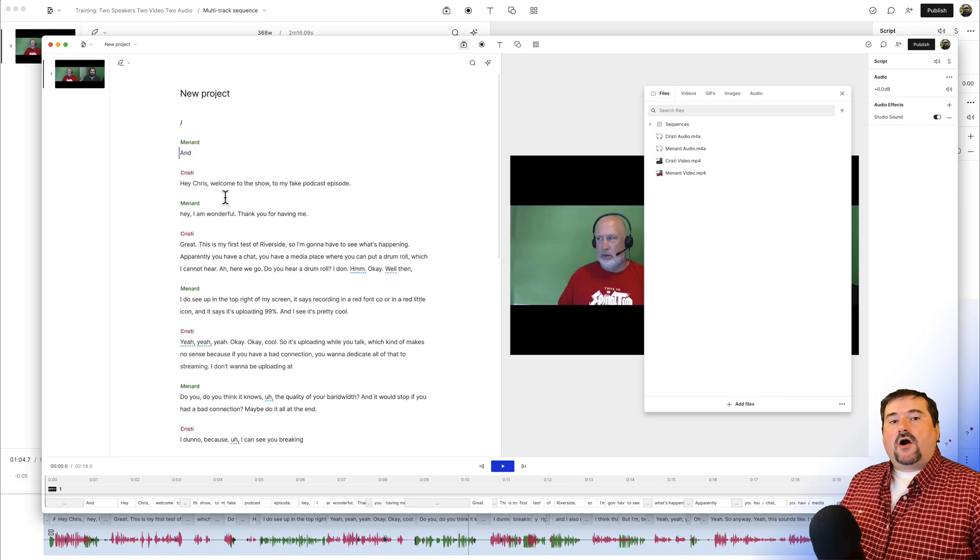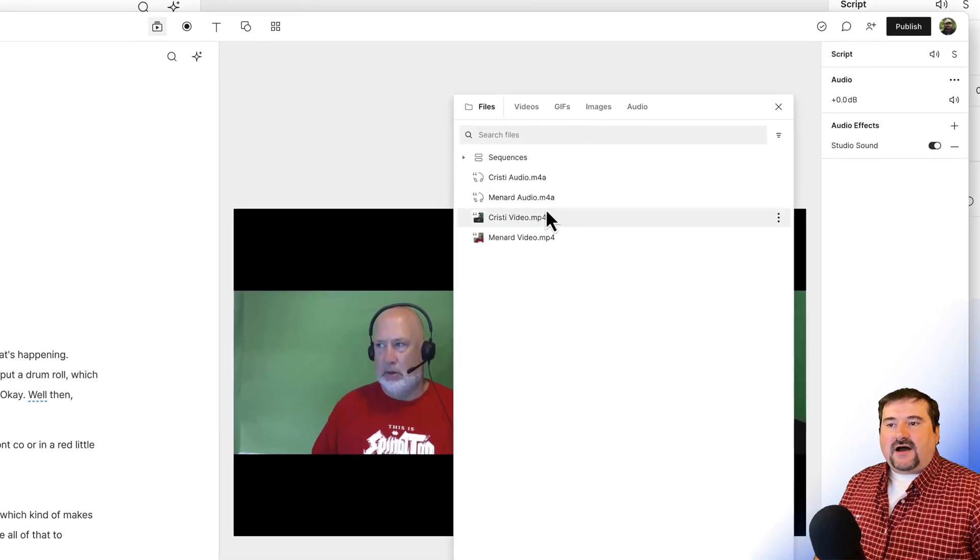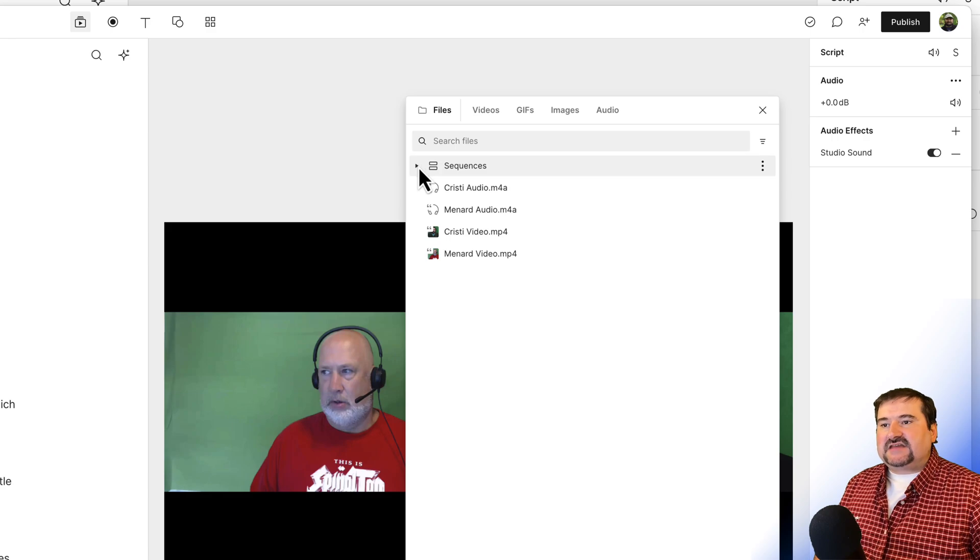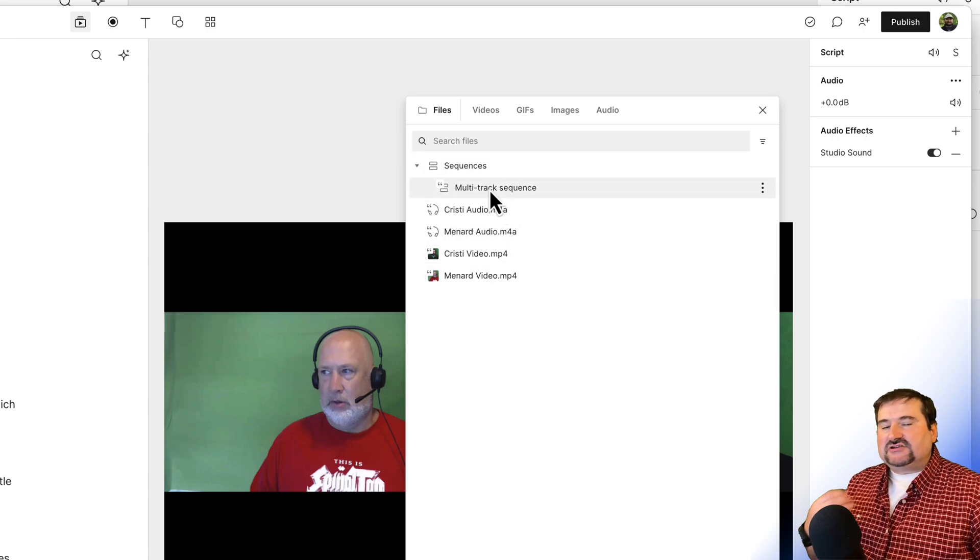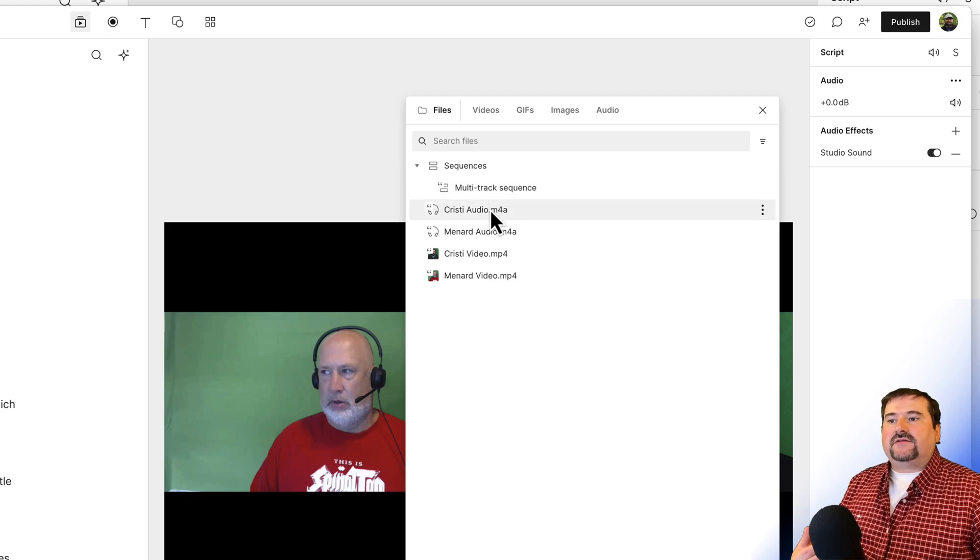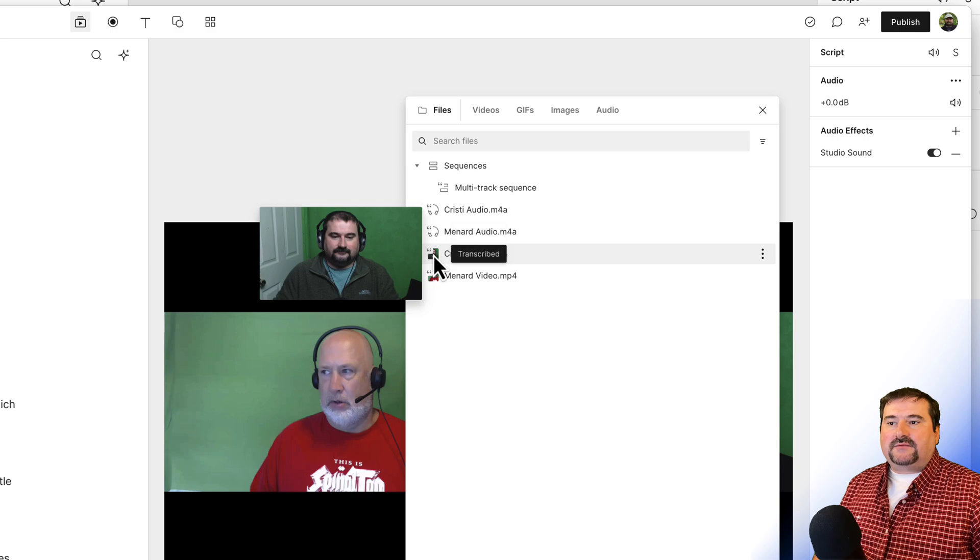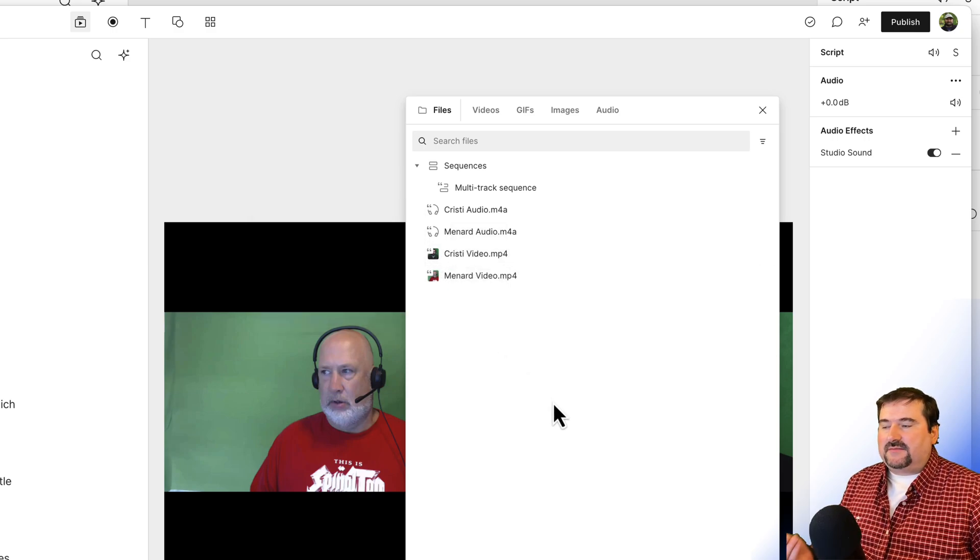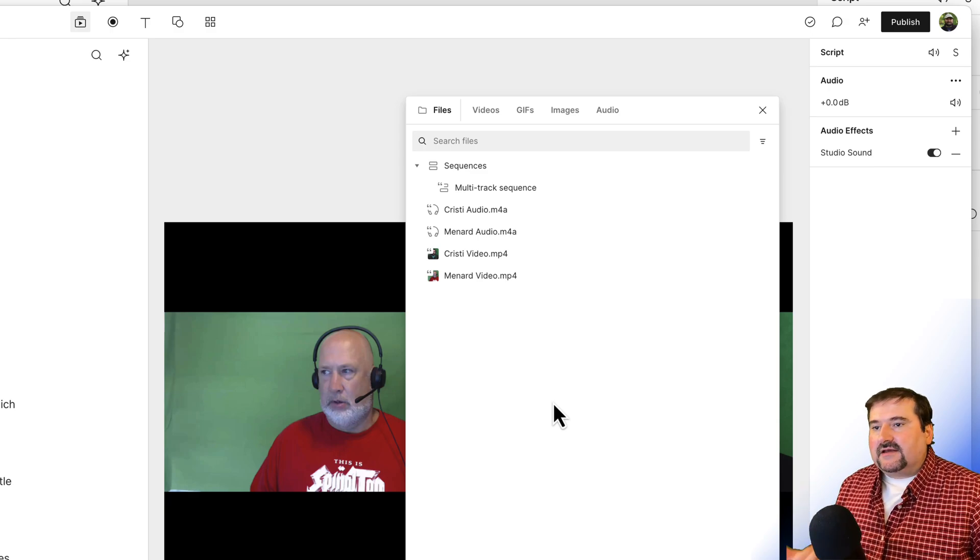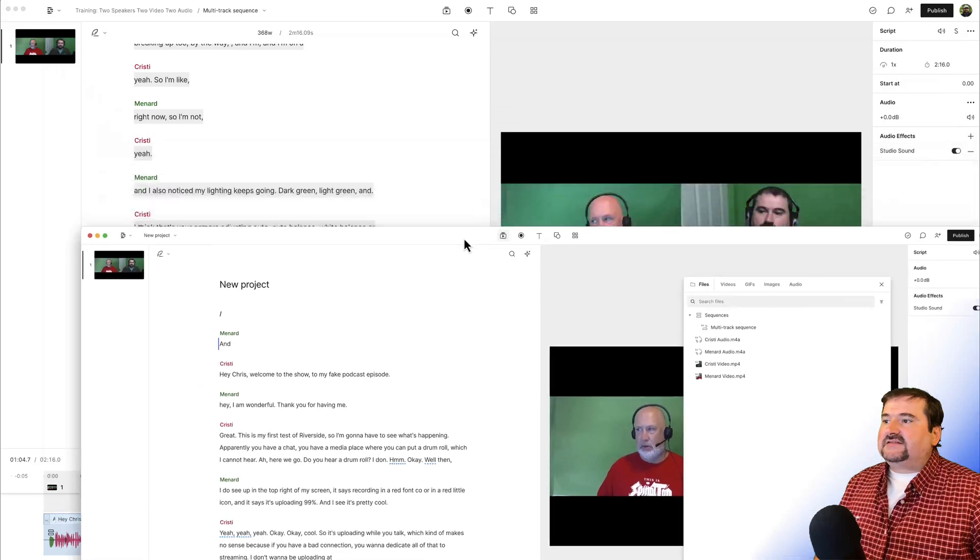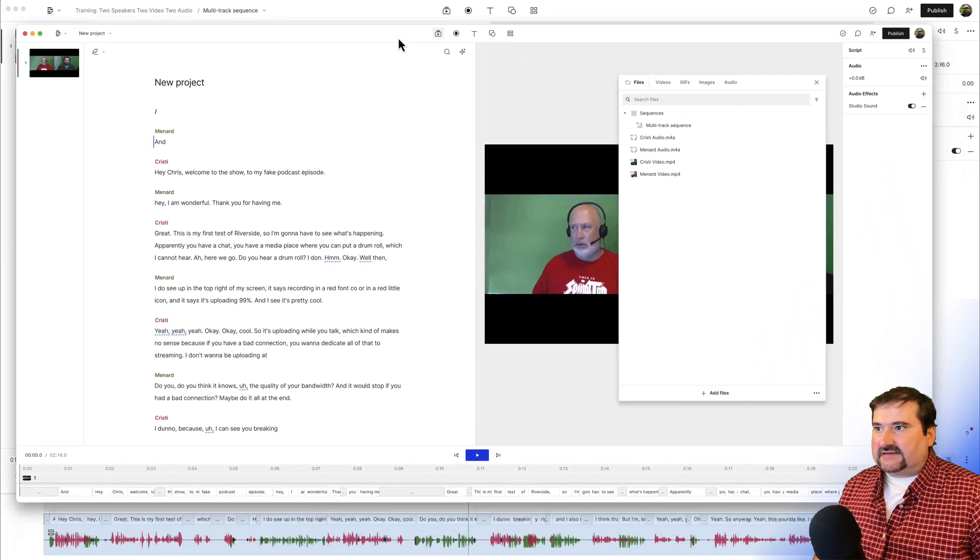You see, all of the text came in. And the files were added to my project. And the sequences were added to my project. And the initial assembly that I did with the multitrack sequence, the files. You see now the files have these transcribed icons next to them, which means they are transcribed already because they are the same files I used in the other project.